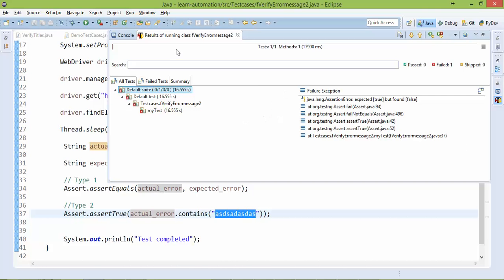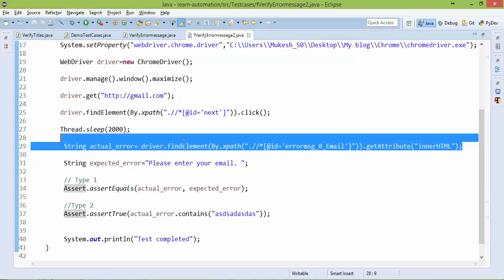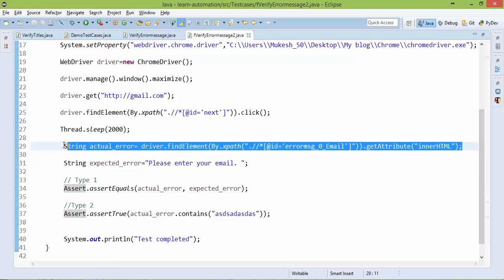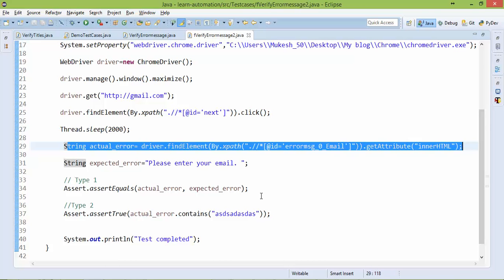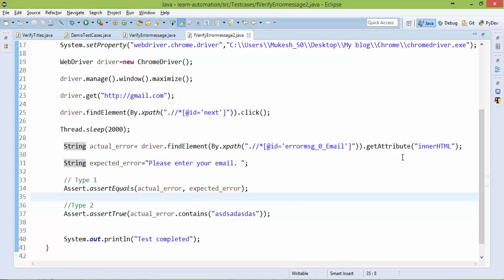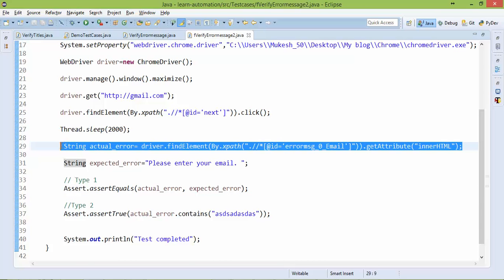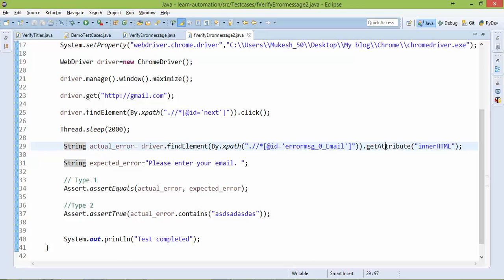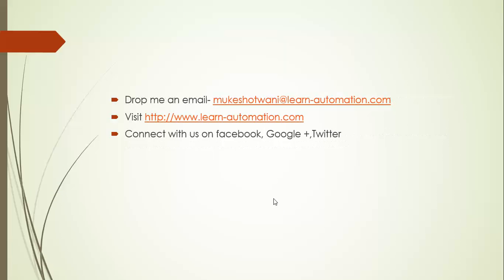Like this you can start exploring this and it is a very easy topic. And this is another way to capture the text messages or error messages. This is also useful when you have to capture some inner text from the button. Let's say you want to capture the text from a button or any text from the field itself. Then you can use this get attribute. I hope you enjoyed this video so if you have any doubt just drop me an email and in case you like this video please subscribe to my channel and if you have any comment then let me know. Thank you. Bye-bye.